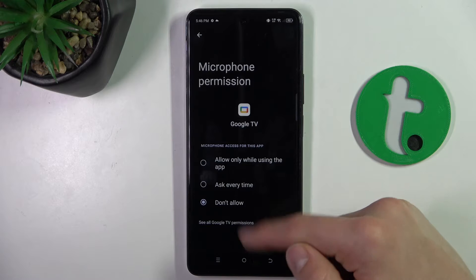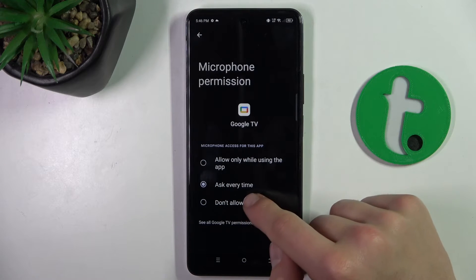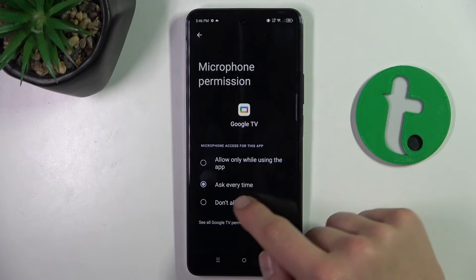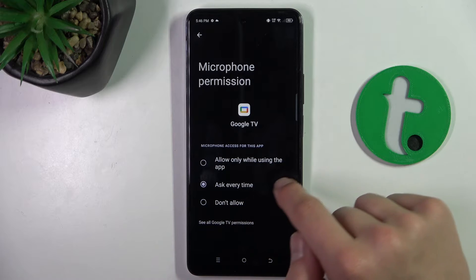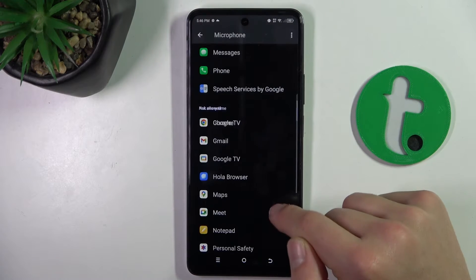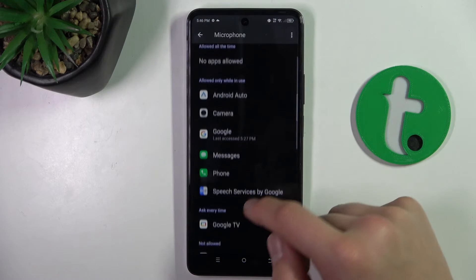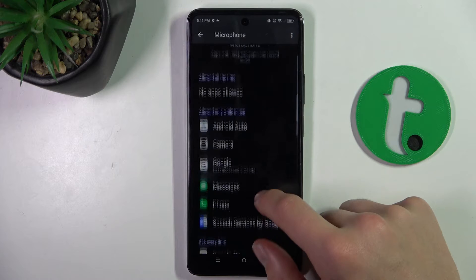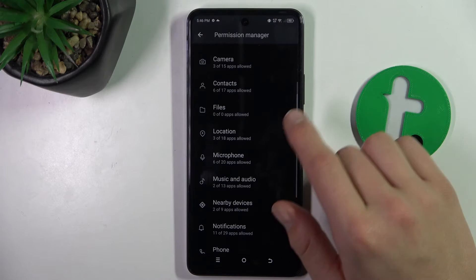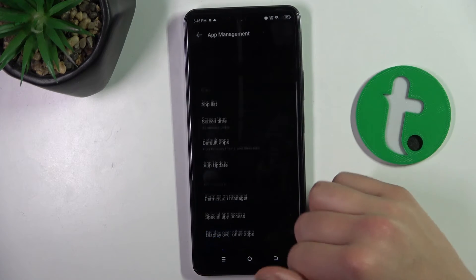You can click here and make it either ask every time, allow only while using the app, or don't allow. There is also a different way — by the app.